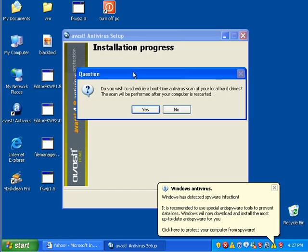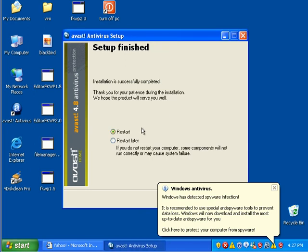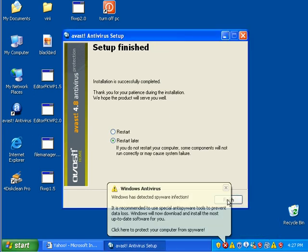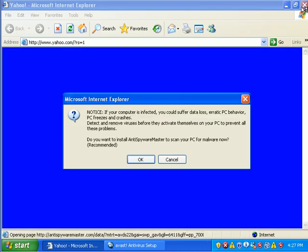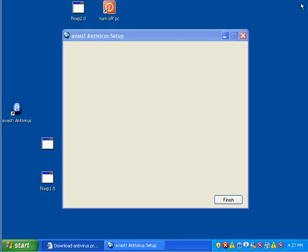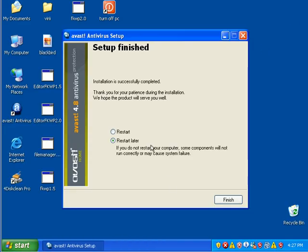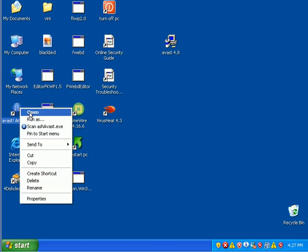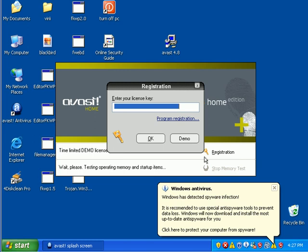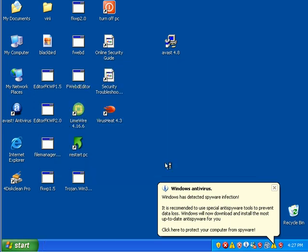And I'm actually going to go ahead and restart later. I want to download the latest updates. So I'm going to go ahead and open Avast. I'm just going to choose a demo for now. I'm not going to test a memory because I already know there's a ton of stuff in here.